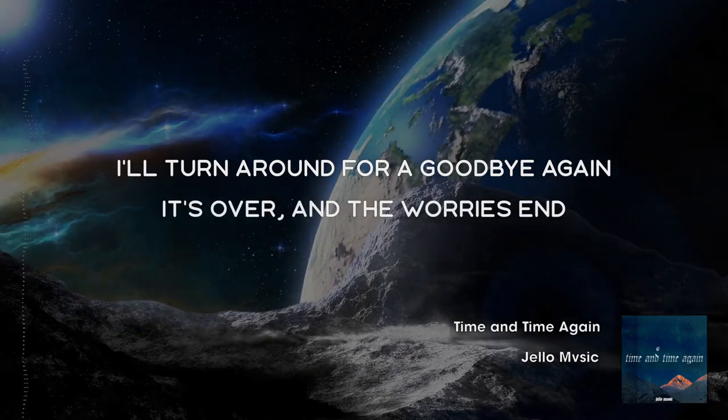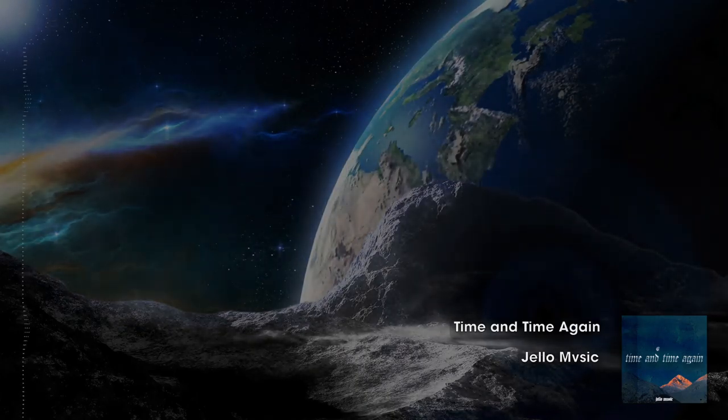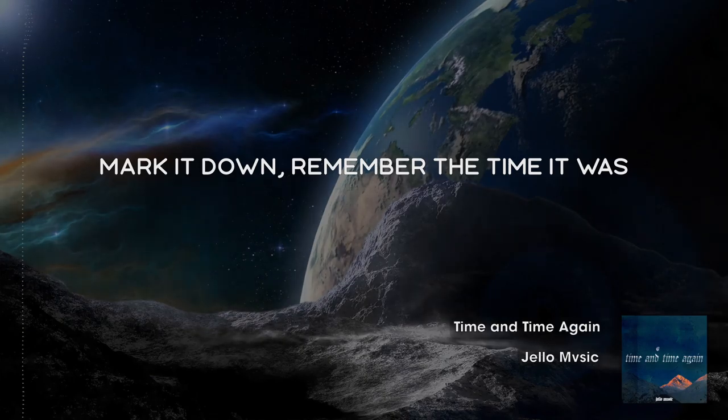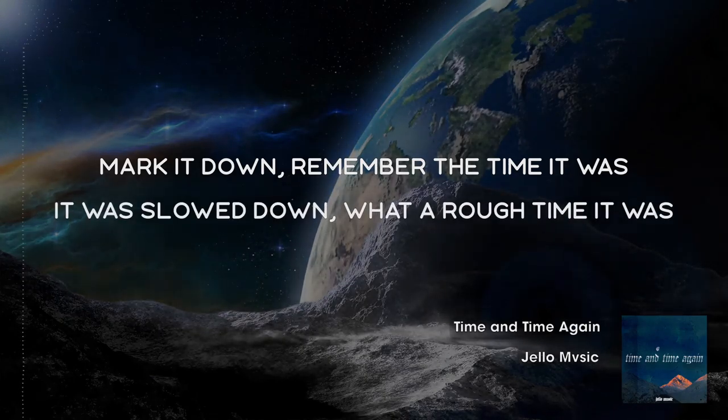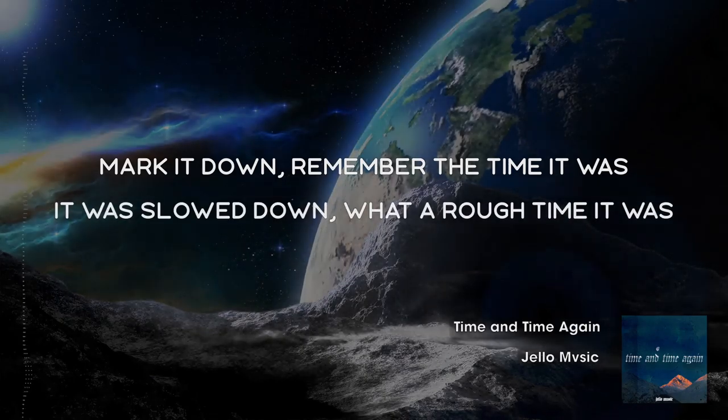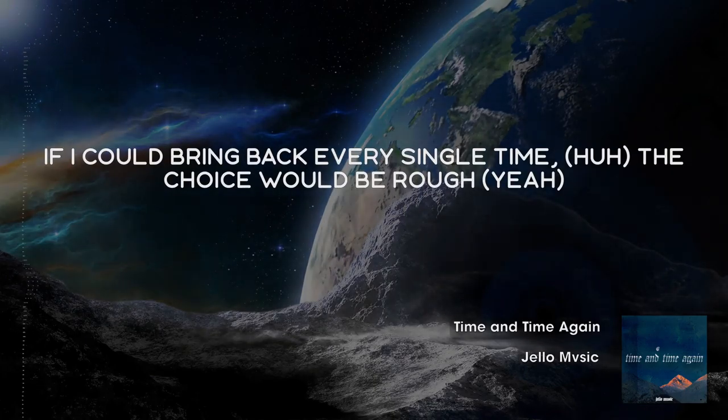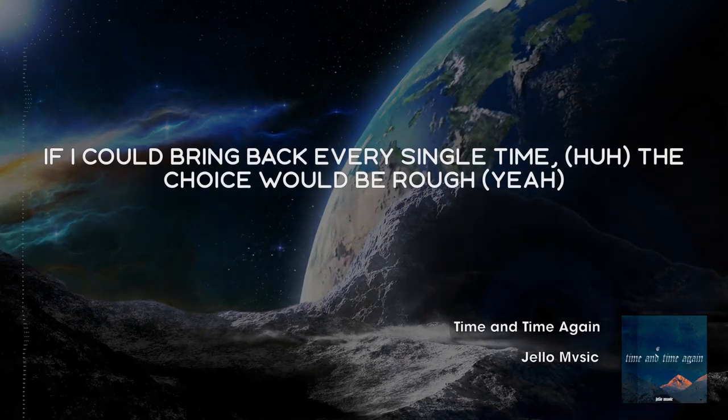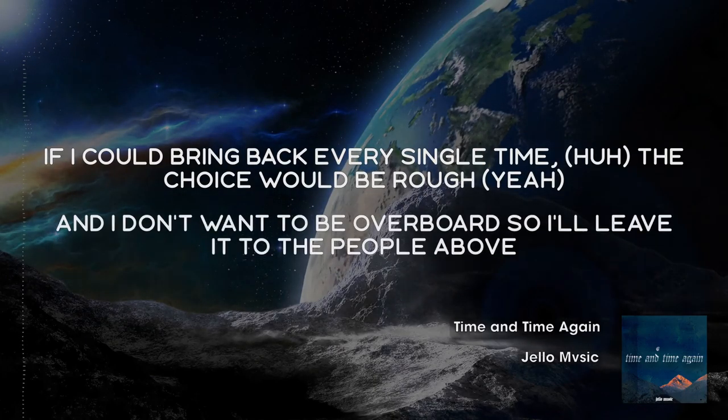I've been told time and time again, is it better now or then? You keep me racing, I'ma fly again. I'll turn around, fuck goodbye again, it's over and the worries end.